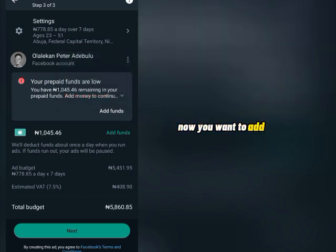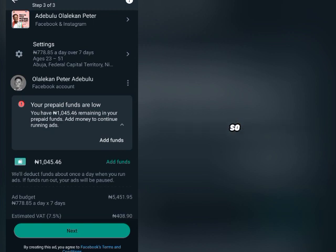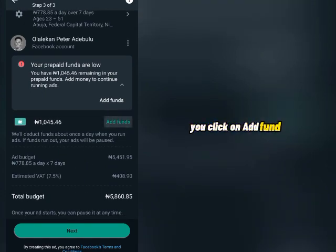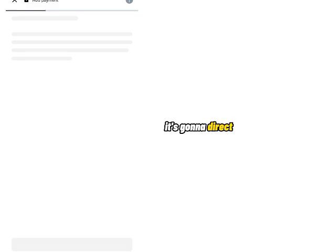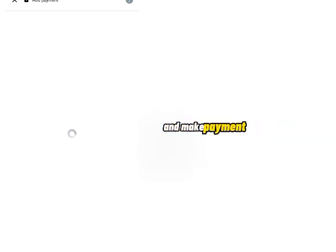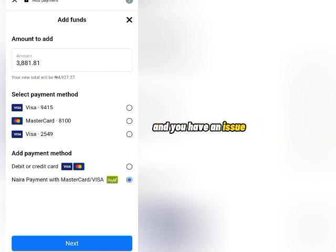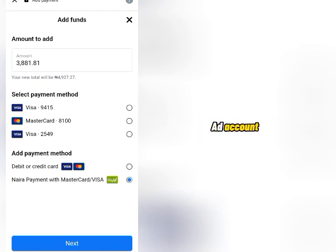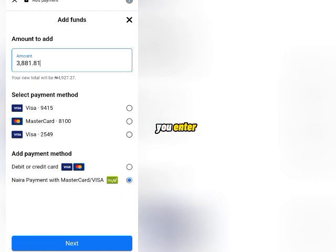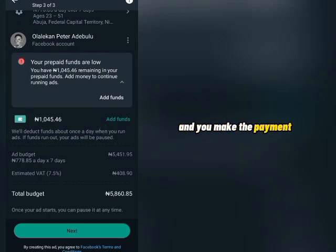Now you want to add funds. We selected ₦700 per day, so you need sufficient balance to publish the advert. Click 'Add Funds' and it will direct you to a browser where you enter your card details and make payment. Select the amount you want to add and select Mastercard. If your ad account has issues making payment with your Naira Mastercard, check the description below — I have a video on how to create a new ad account and start making payments with your Naira card. Enter the amount, select your card, and click Next to complete the payment.